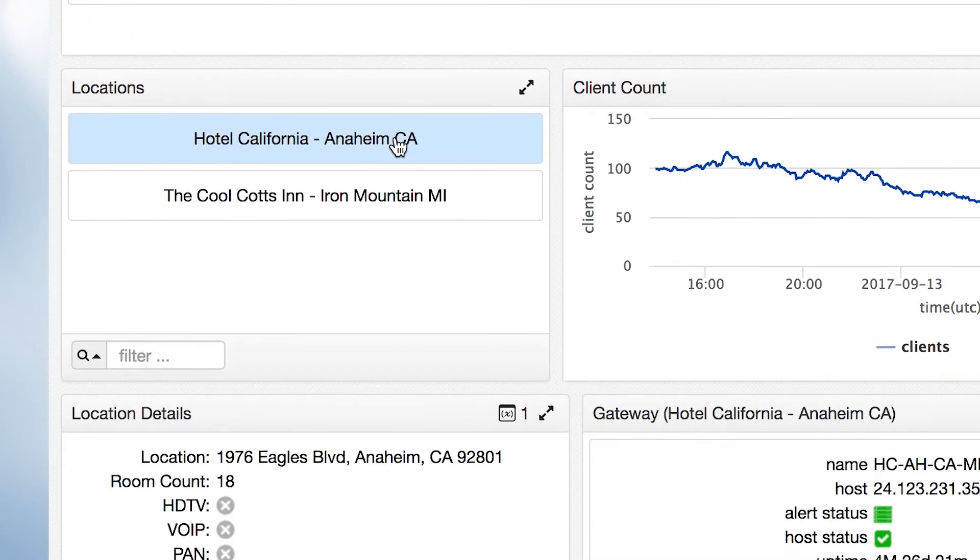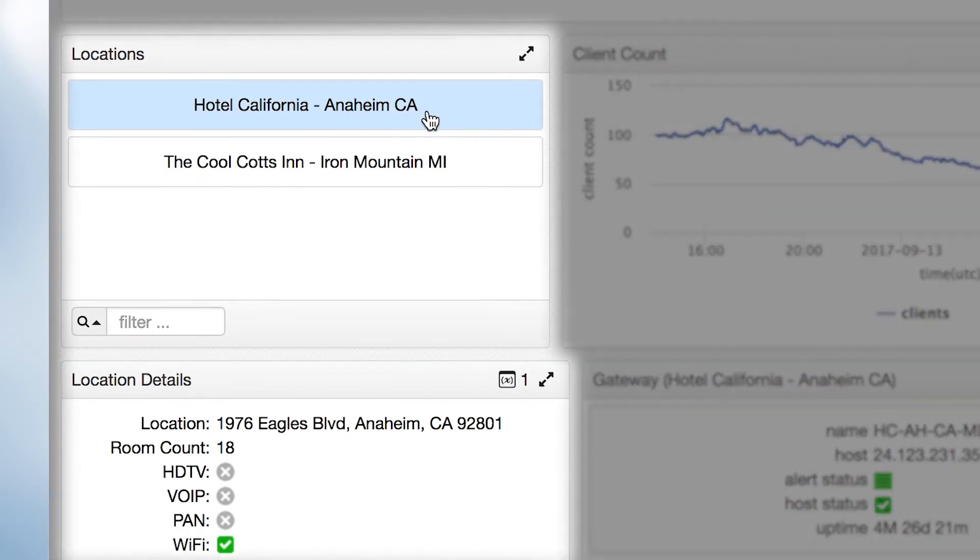The location component provides a high-level health overview of the properties being managed. A clickable link is provided to view detail of each property managed.